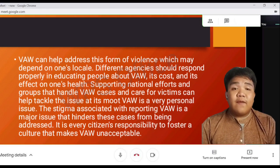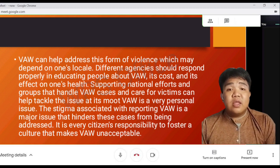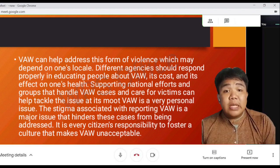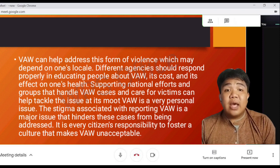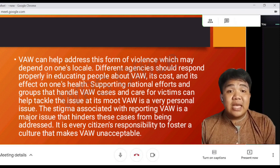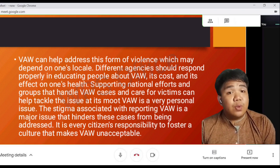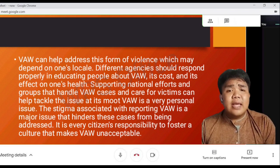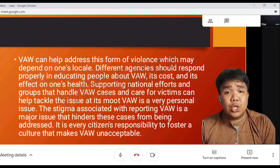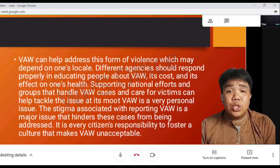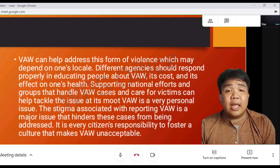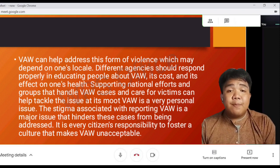To address this form of violence, different agencies should respond properly in educating people about VAW, its causes, and its effects on one's health. Supporting national efforts and groups that handle VAW cases and care for victims can help tackle the issue at its root. VAW is a very personal issue, and the stigma associated with reporting VAW is a major issue that hinders these cases from being addressed. It is every citizen's responsibility to foster a culture that makes VAW unacceptable.